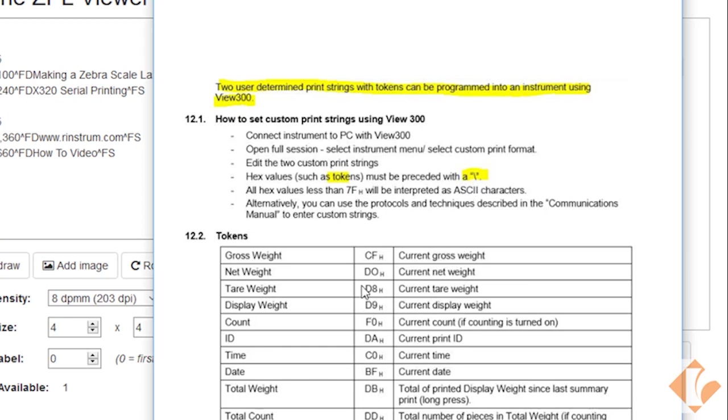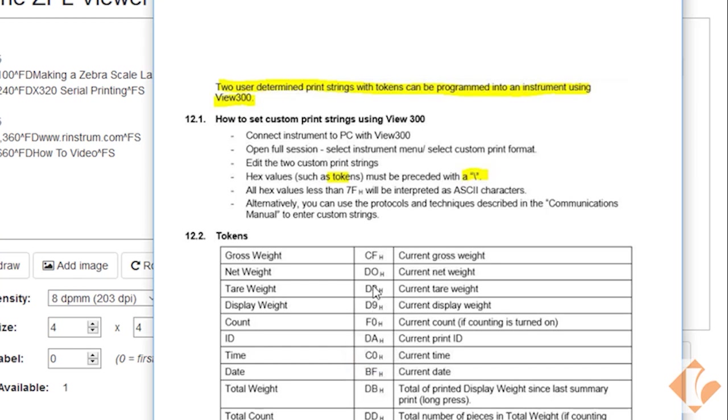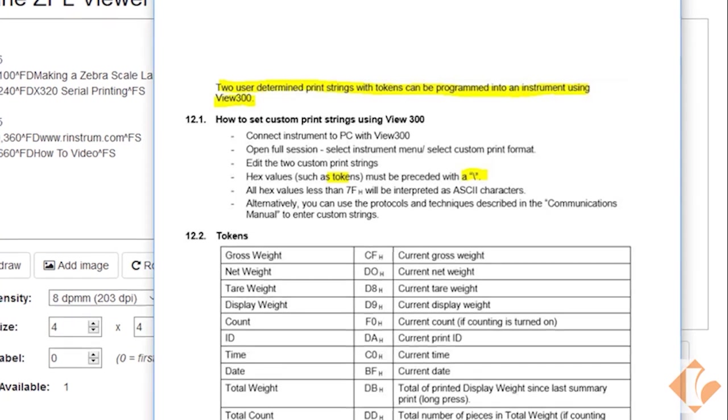So if we follow the token string here, we see that time is C0, date is BF, and gross weight is a CF. So now that we know what those tokens are, we can use the labellari software.